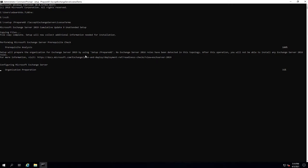Once this is done, we'll change the command to /prepareSchema and let it do its thing.